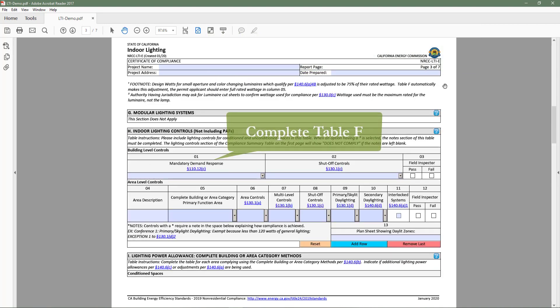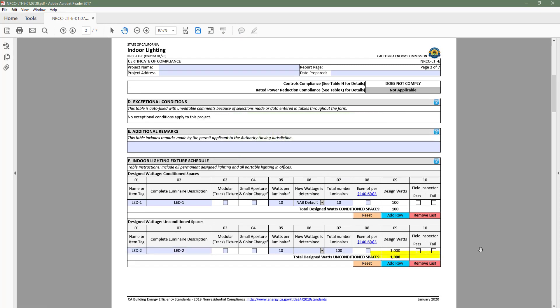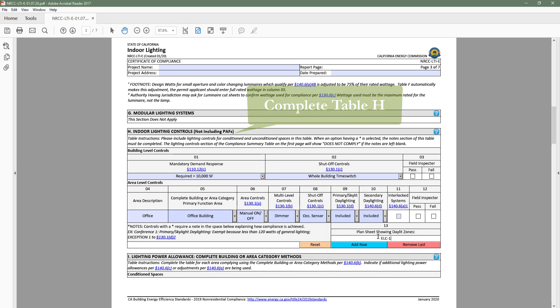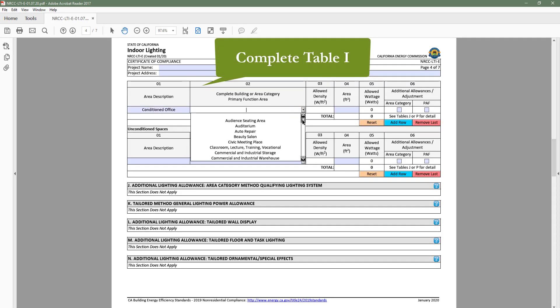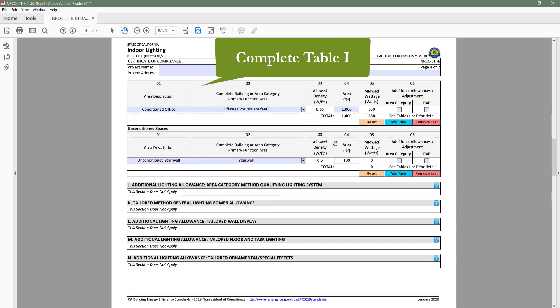If we go ahead and complete table F to indicate our lighting schedule, complete table H to indicate our lighting controls, and complete table I to indicate the space that the proposed lighting serves.